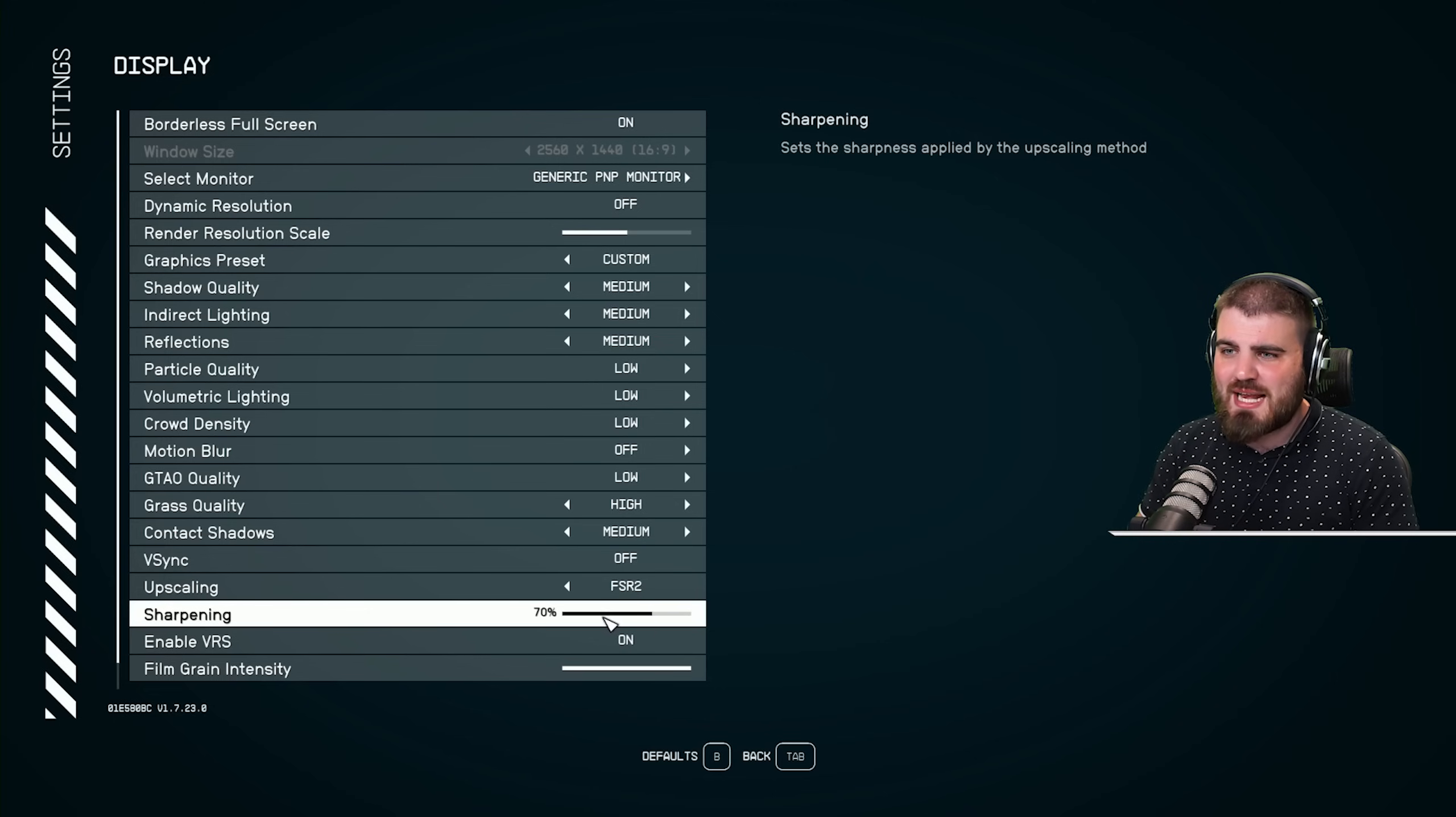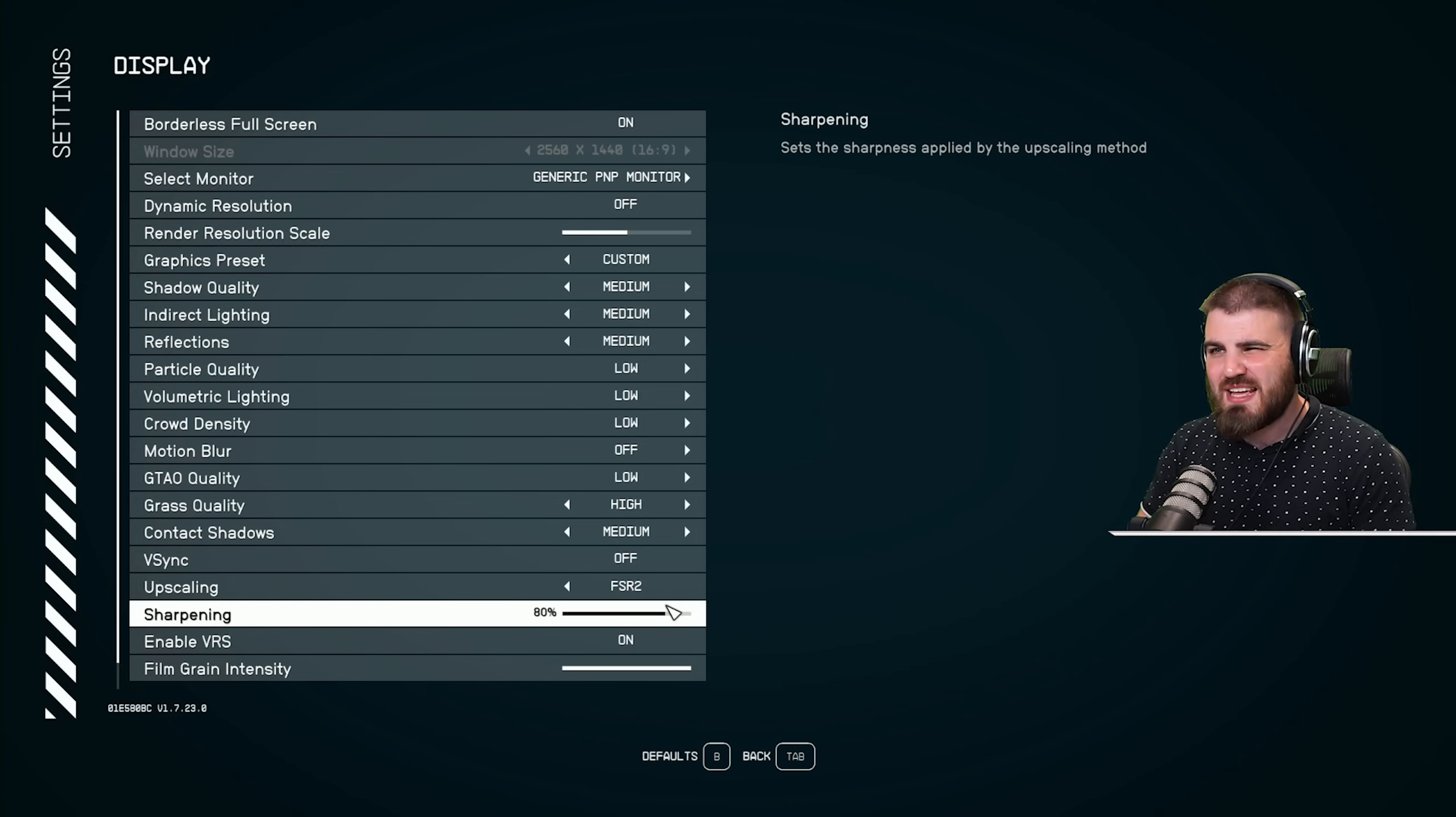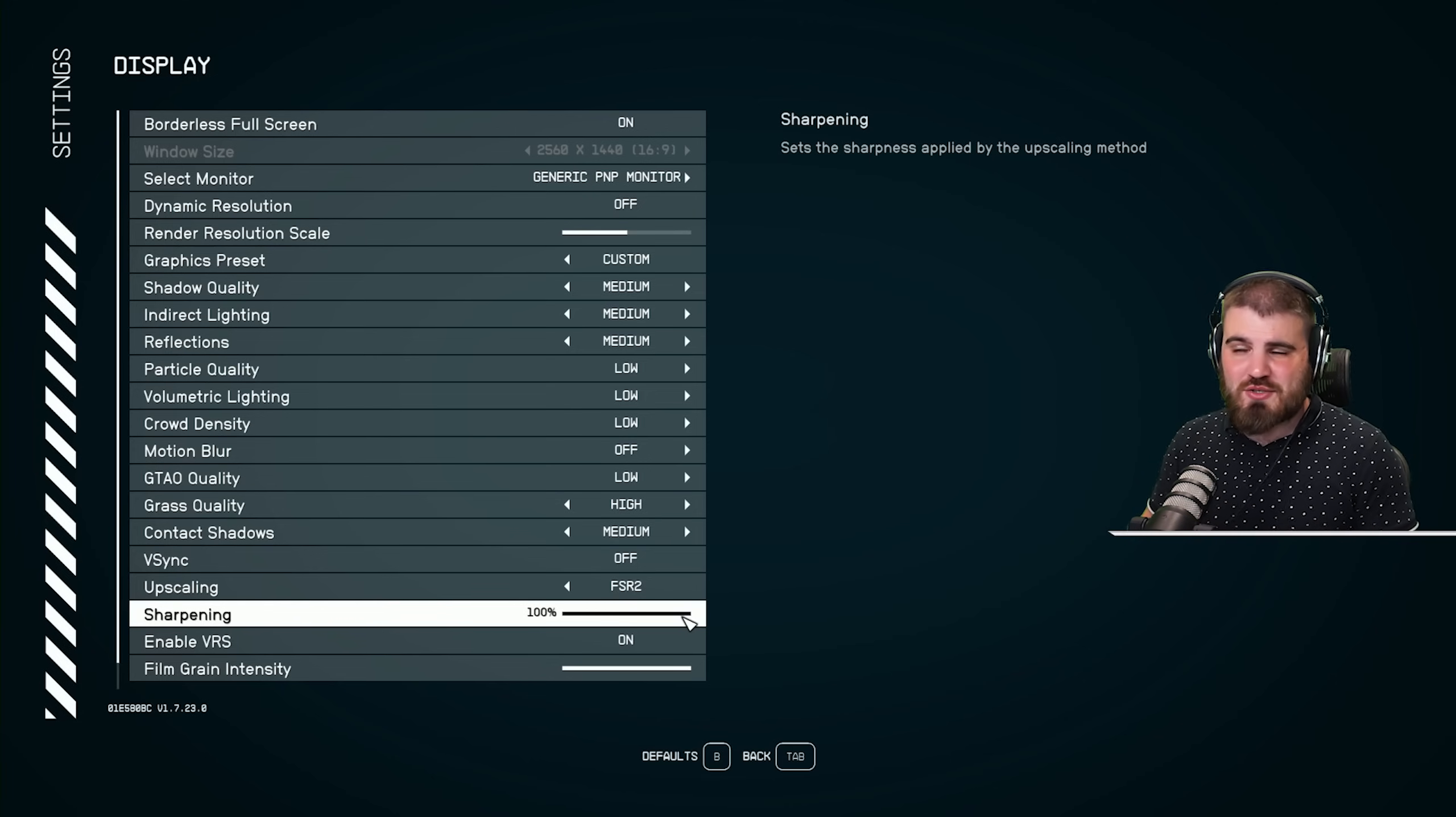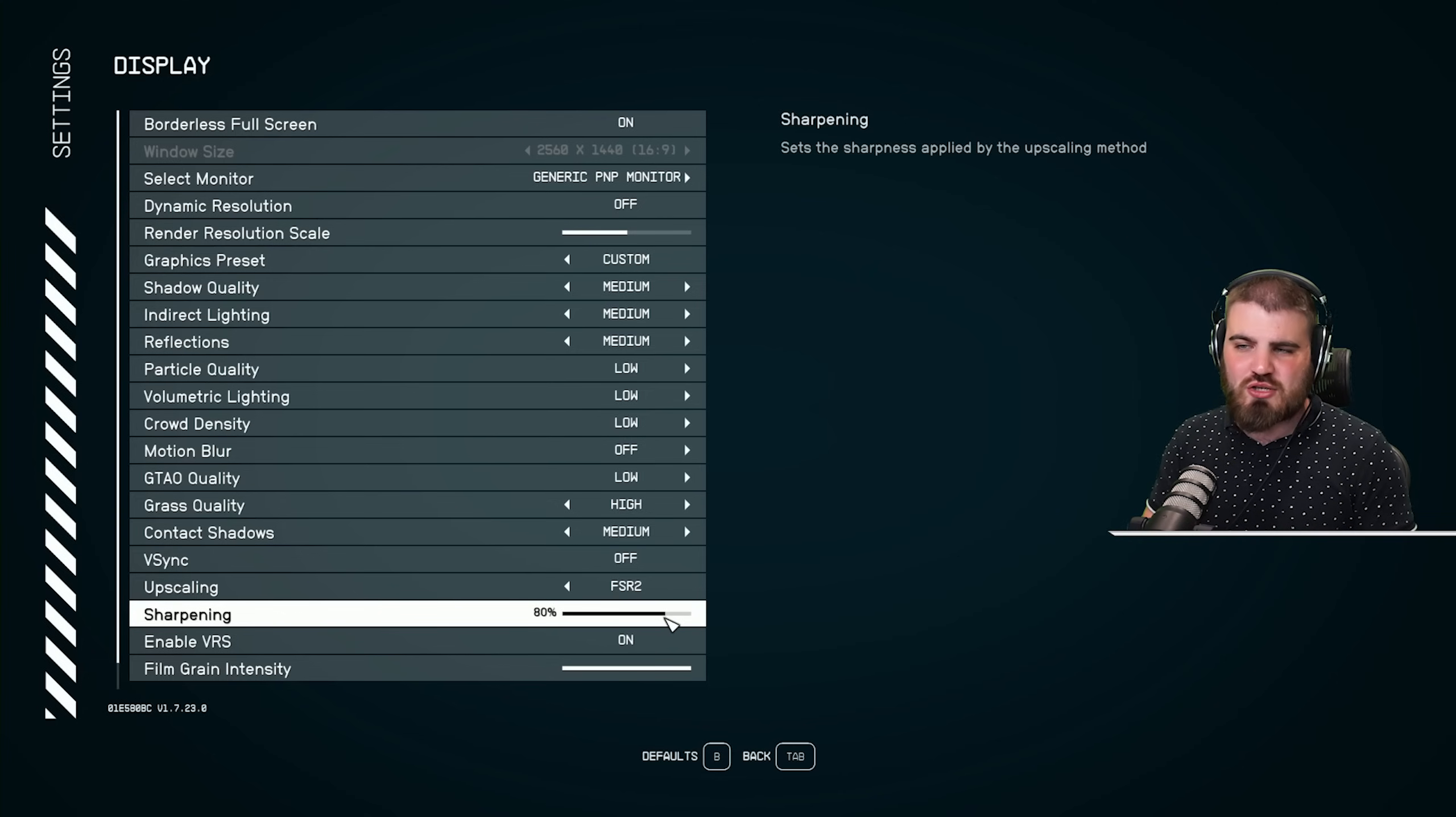You then pair your upscaling with a little bit of sharpening. By default, it's set at 70. I've found that 80 is a nice balance for me at 1440p. If you were playing at 1080p, you might want to just jack this all the way up to 100. It's all personal preference. It doesn't have any effect on FPS. So just try out different sharpening values and see what looks best for you.